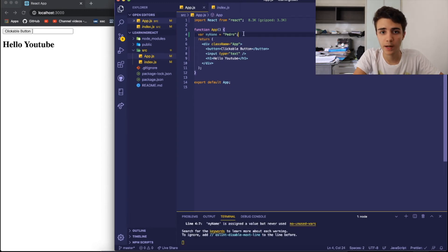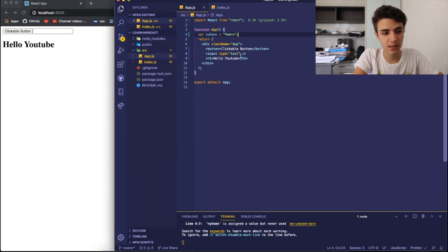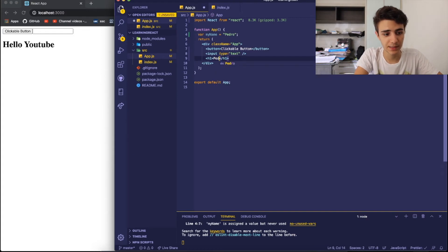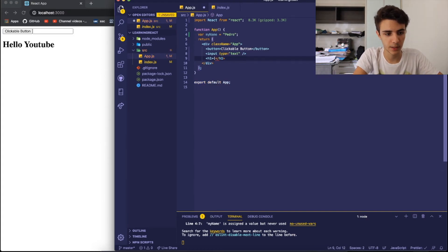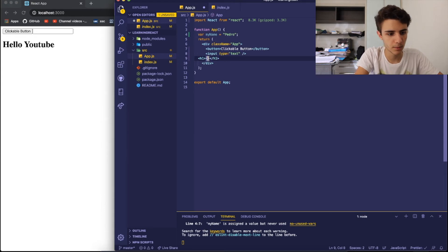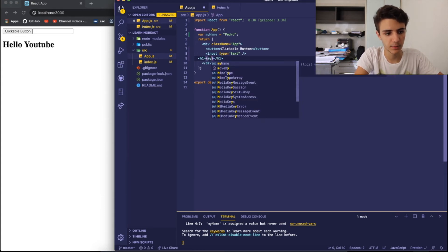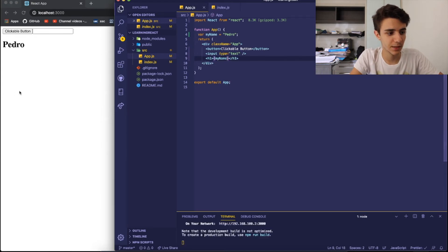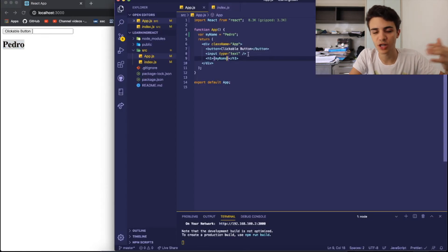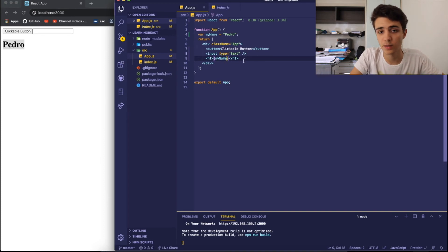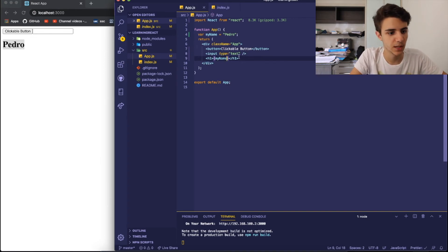Okay, I created this variable, but I want it to appear in the screen. Instead of just writing Pedro, I can simply do this. I put an open and a closed tag and I write here my name. And if we save this, you can see that my name appears here. So this is how you insert JavaScript variables inside of your HTML or your rendered portion of your React application.